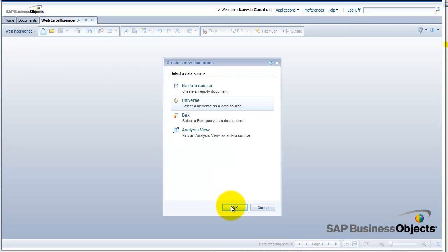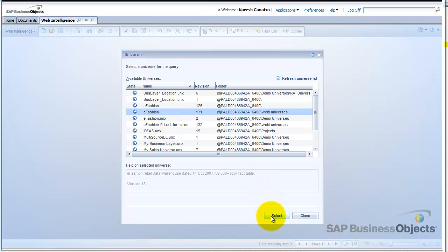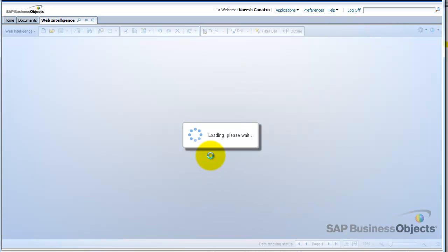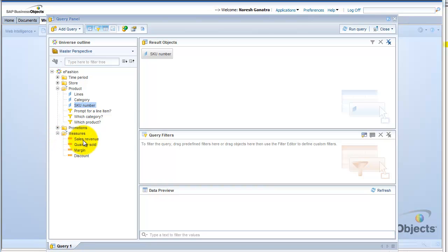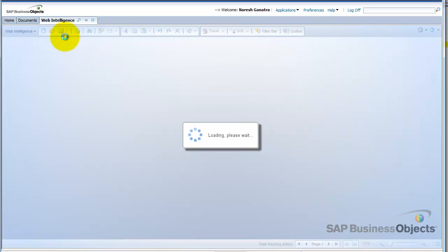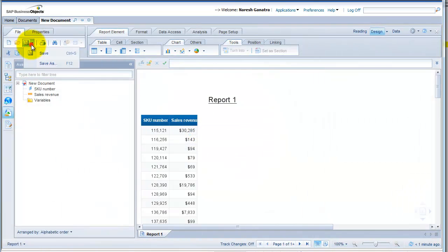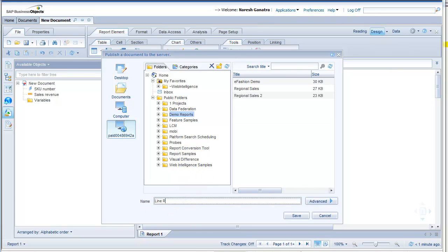Go ahead and create a new report from the eFashion universe. Select my universe, and I'll bring in the revenue information and also the SKU numbers for the product. I'll bring in the SKU number, and for measures I'm going to bring in the revenue information. Let me call this data provider 'revenue'.